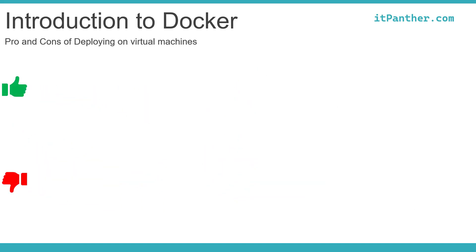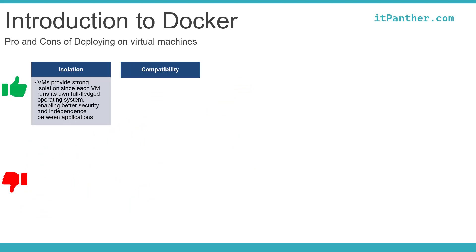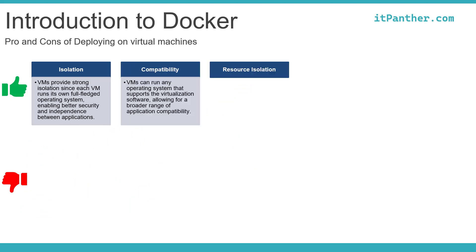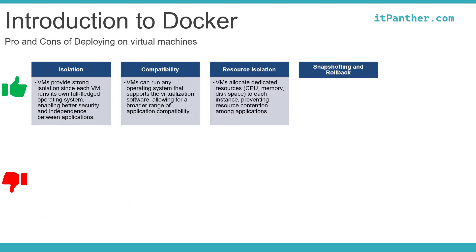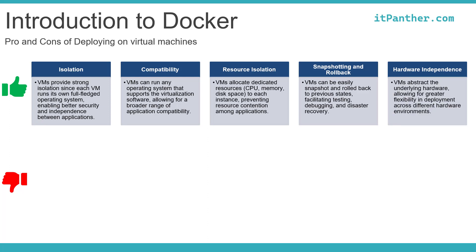Here are various pros and cons of deploying our application stack on virtual machines. You can probably pause and read through it.